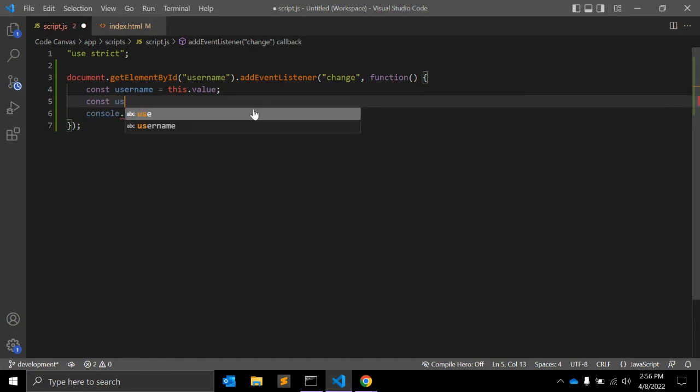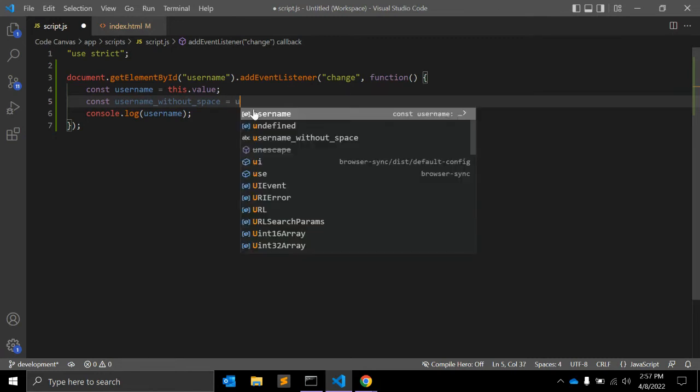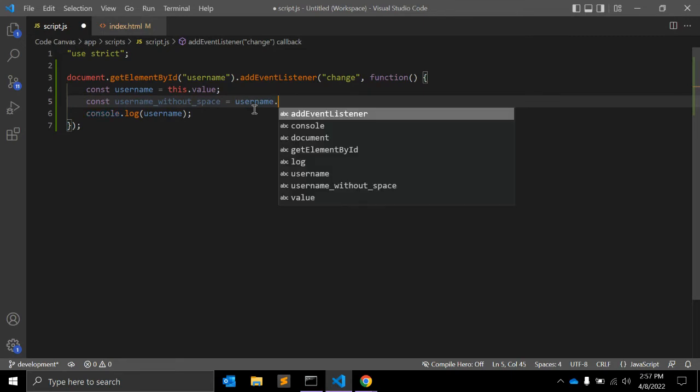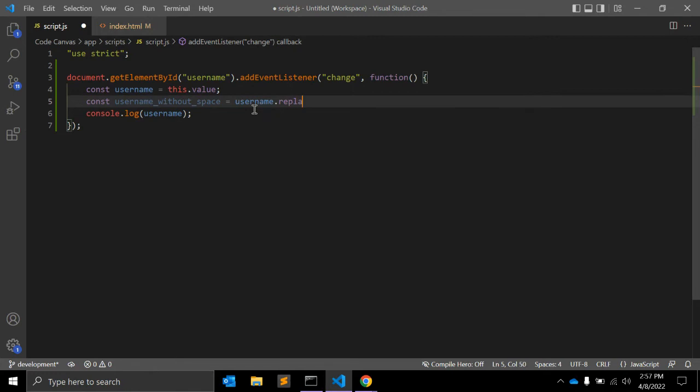I'll create a constant variable usernameWithoutSpace. What I will do here is username.replace. I will use the replace function.